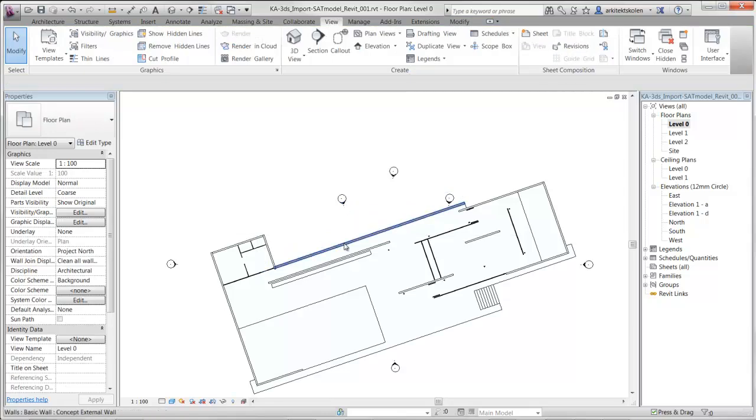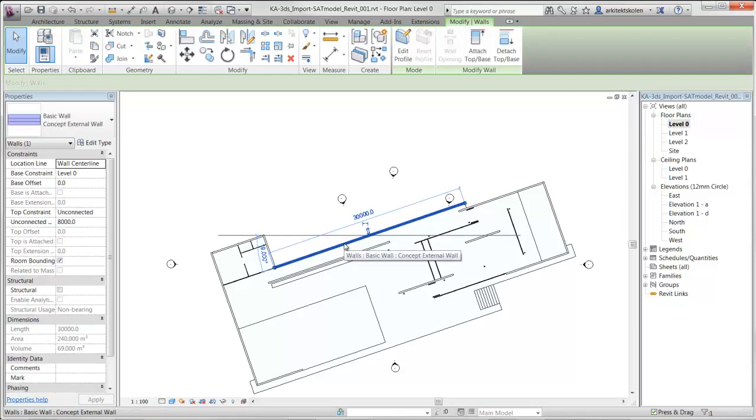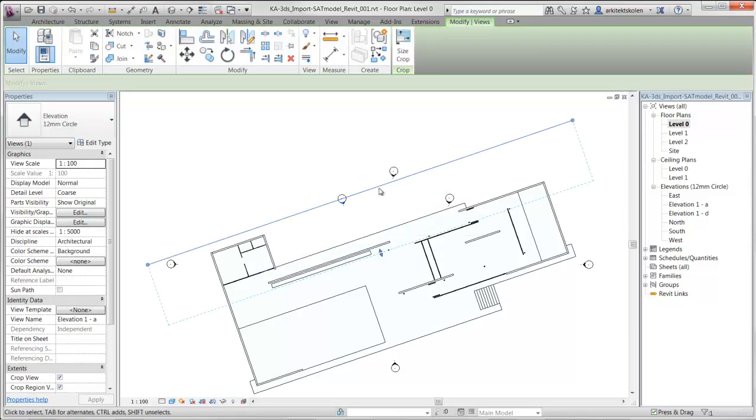So I can just delete this wall now. And I will have an evaluation that is totally parallel to the imported model.